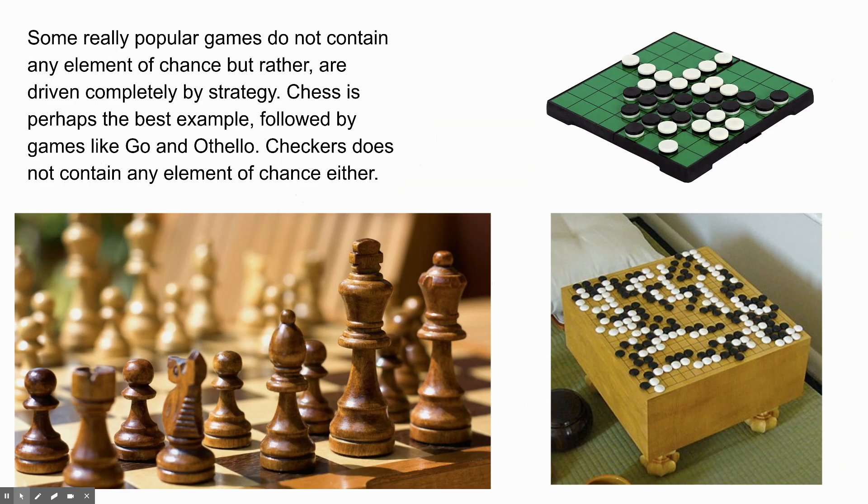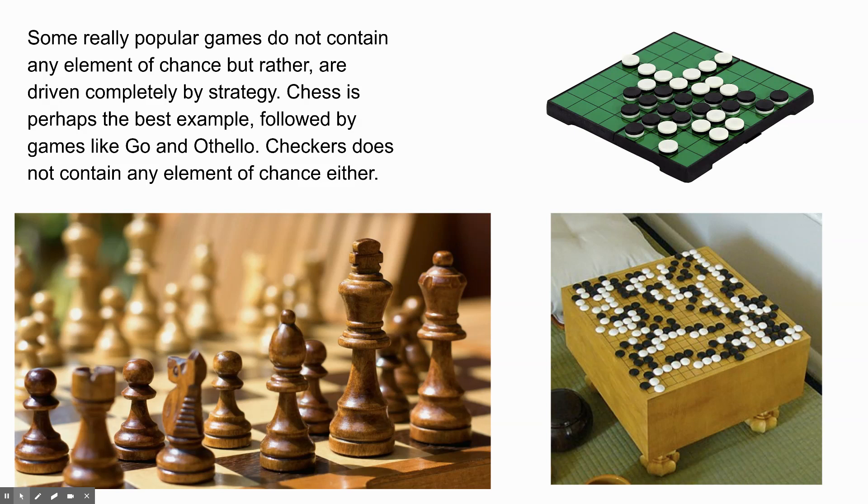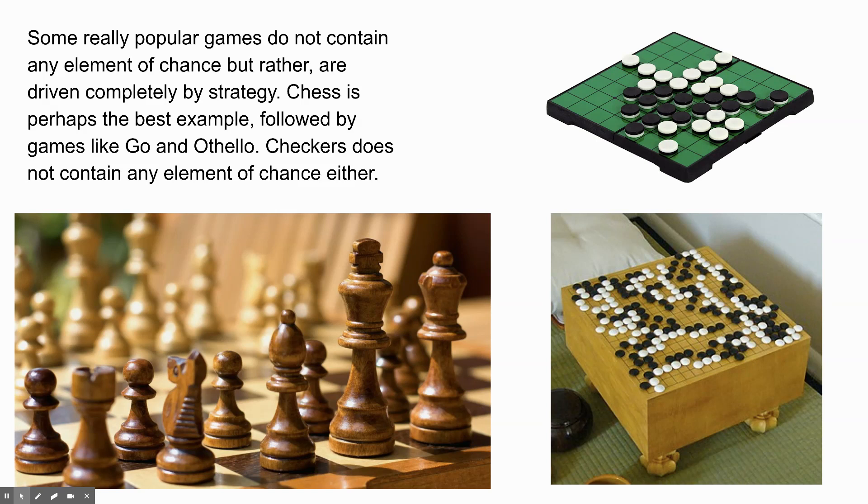Some really popular games do not contain any element of chance at all. But rather, they are driven completely by strategy. Chess is perhaps the best example, followed by games like Go and Othello, which is also called Reversi. Checkers does not contain any element of chance either. How many of you are chess players here? You can just use the raise your hand feature. I'll hear the little beep go. There you go. We've got some chess players. Yeah, I hear the beeps. So chess, there is no chance in chess. It's all strategy. Everything is on the board, clear as day. Both players can see what's going on. There's nothing random that's going to happen. There are variations of chess that people have invented that contain randomness in order to introduce new challenges into the game. And you might be doing that too.